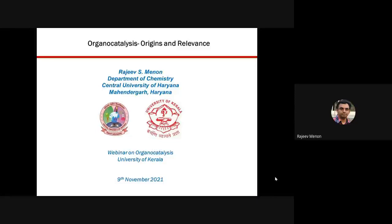The title of my talk is 'Organocatalysis: Origins and Relevance.' Biju and I are going to give you an overview about catalysis. I'm the one given the responsibility to start the proceedings, so I will give you a historical outline of this branch of organic synthesis. This is a very recent development, and I'll try to place it in the context of organic chemistry and organic synthesis in particular.